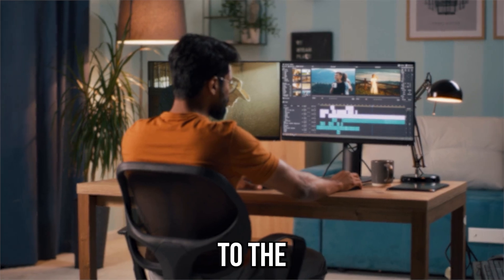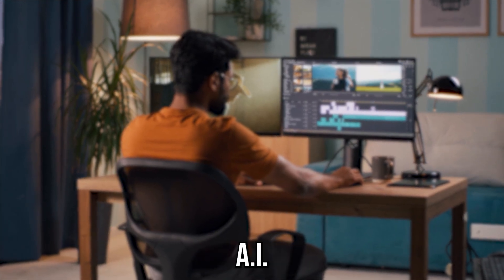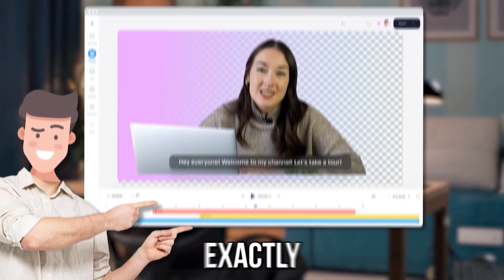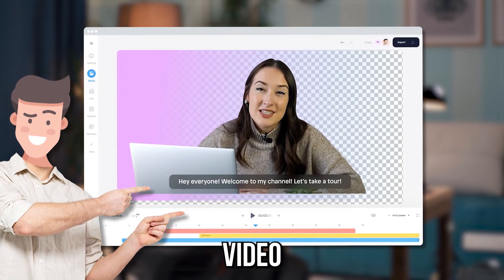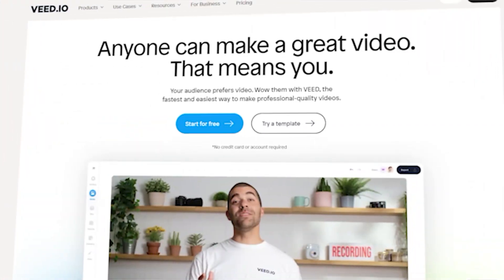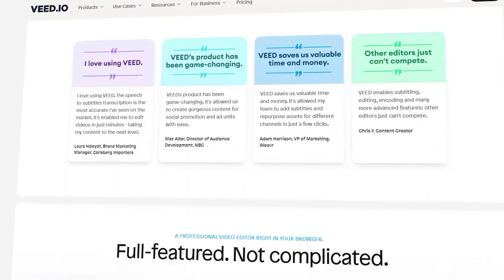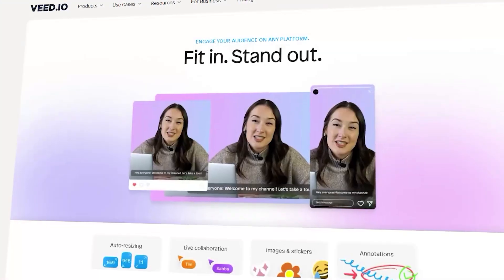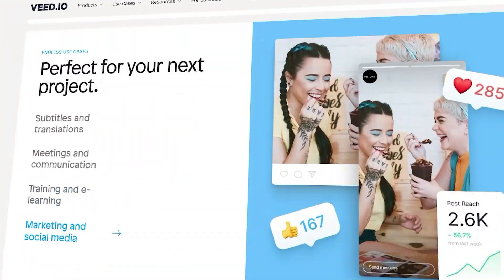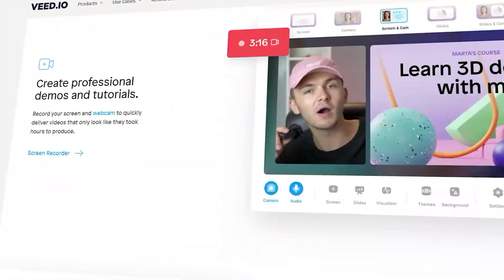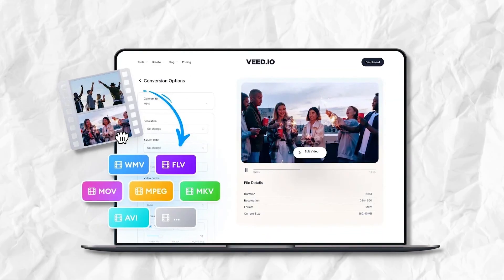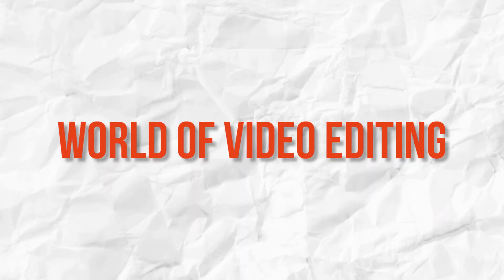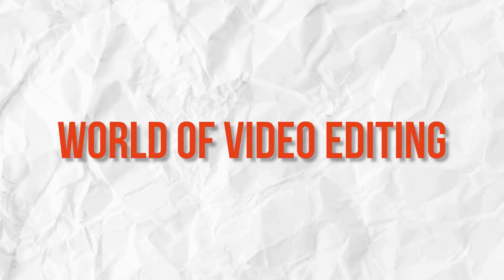Imagine having access to the most powerful AI video editor ever made. That's exactly what V.io brings to the table. With its cutting-edge artificial intelligence capabilities, V.io empowers you to transform your videos into stunning masterpieces with ease. Get ready to discover the remarkable features that make V.io a game-changer in the world of video editing.